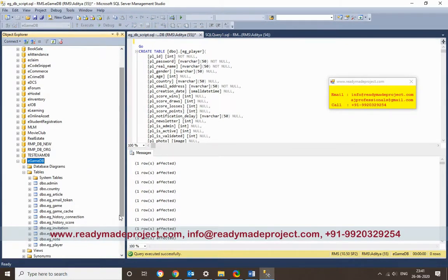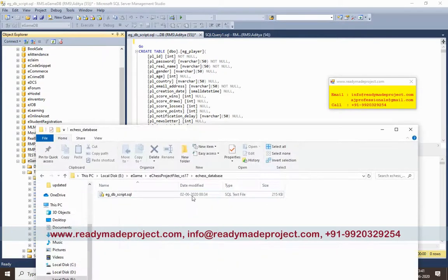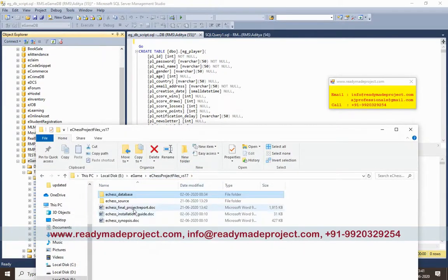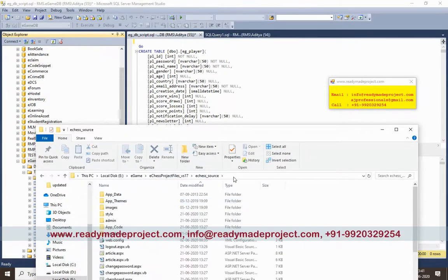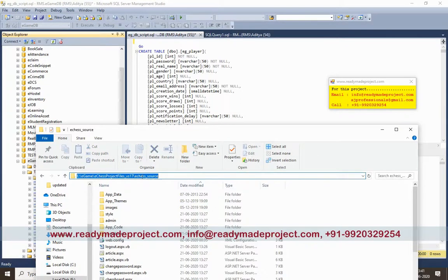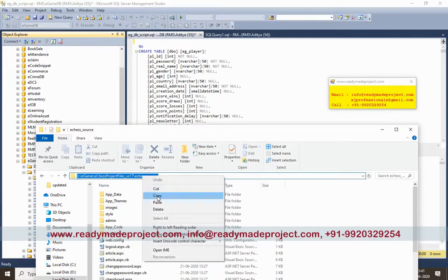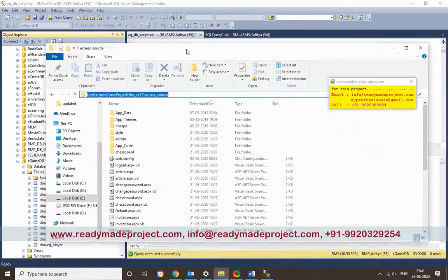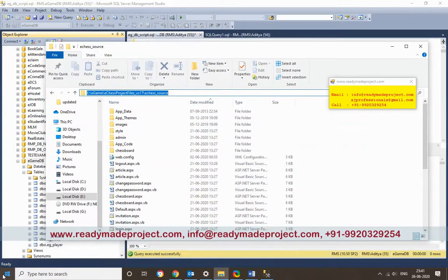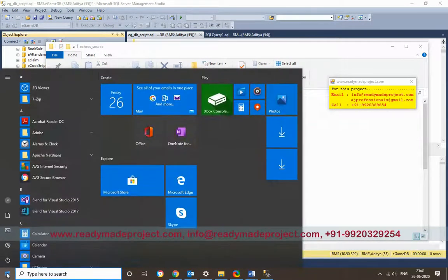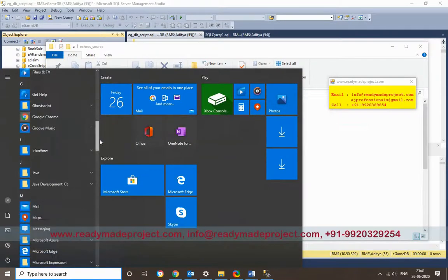Once the script is executed, you have to configure your project. Go to your source code folder and copy the path. Then start Visual Studio — I am using Visual Studio 2017 Community Edition.